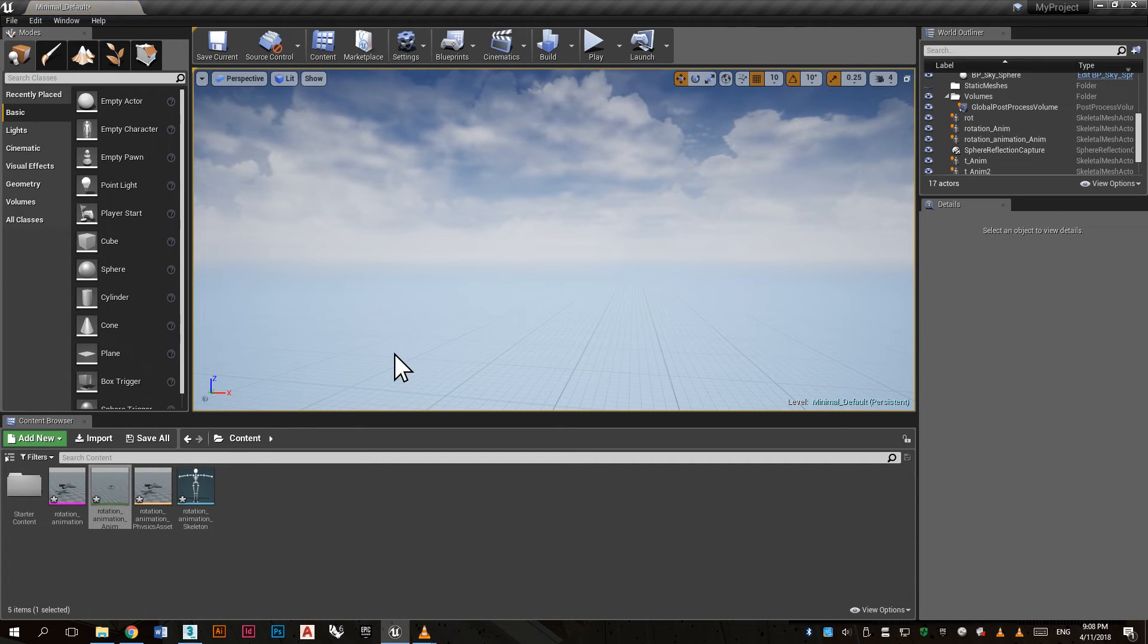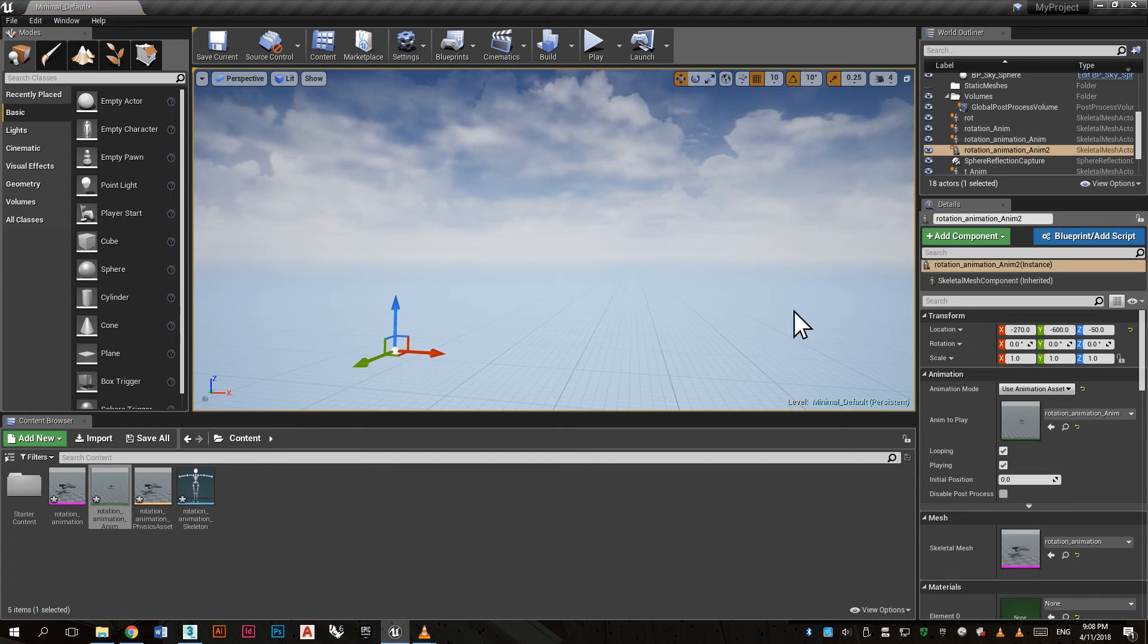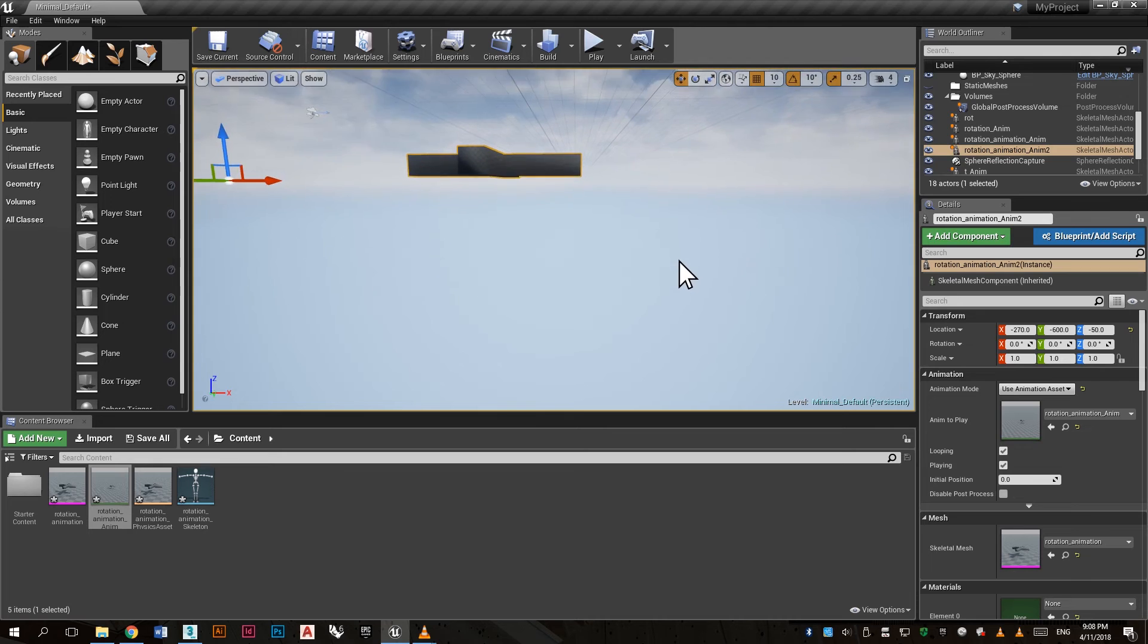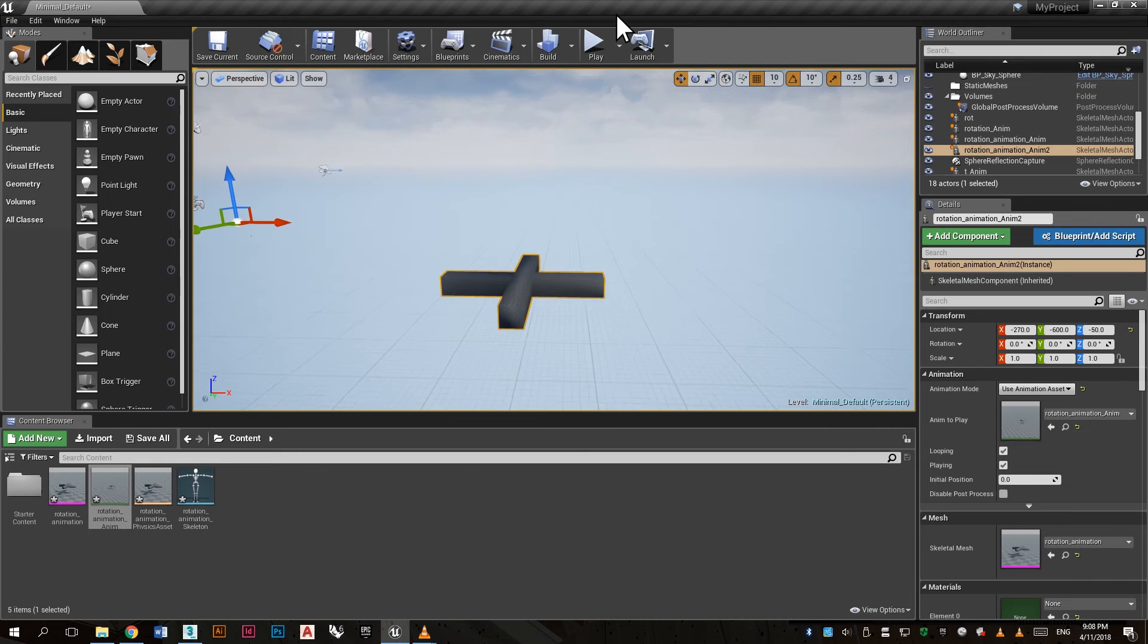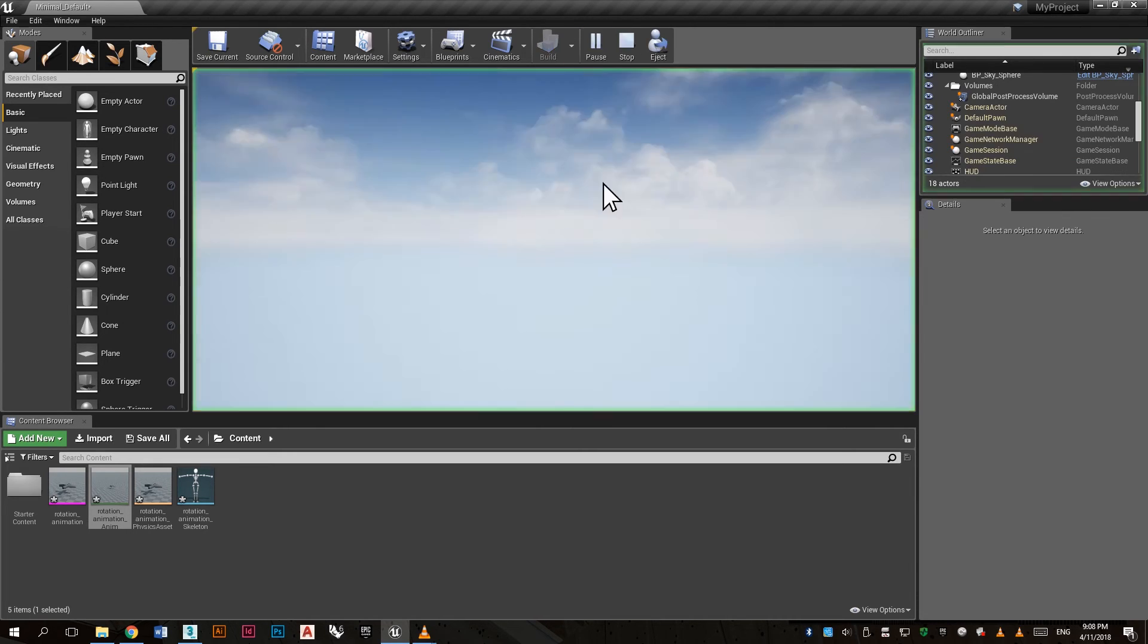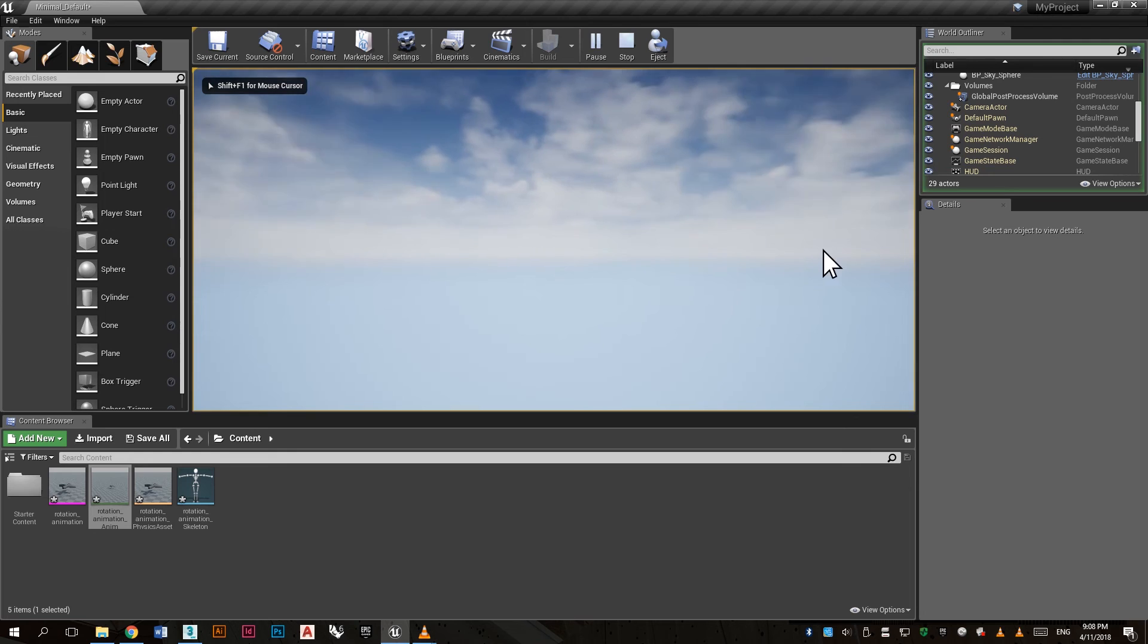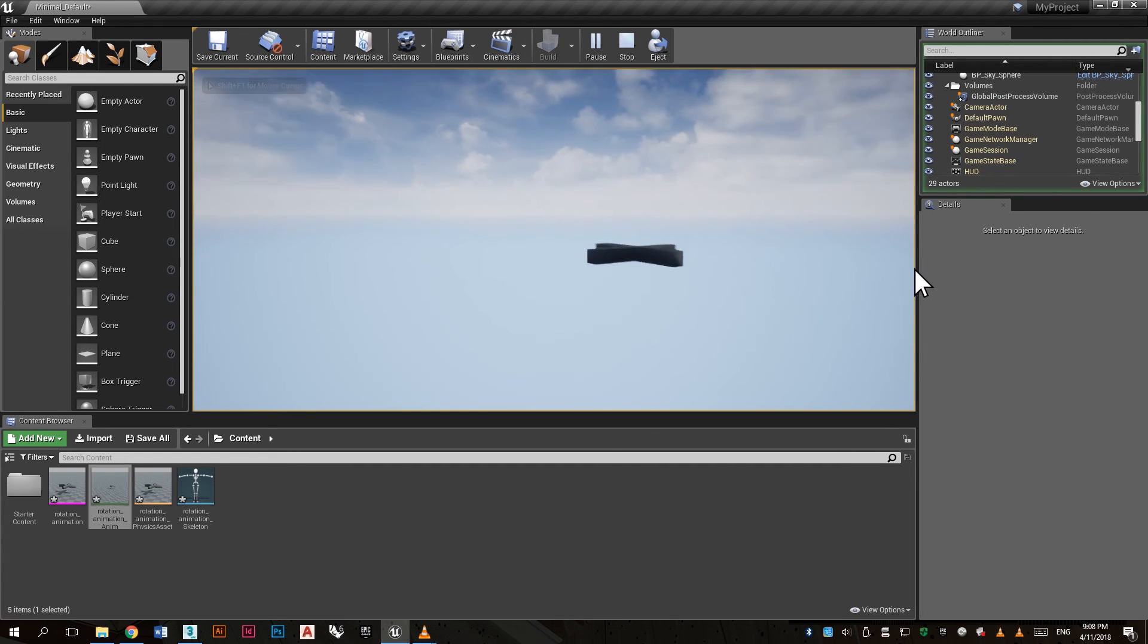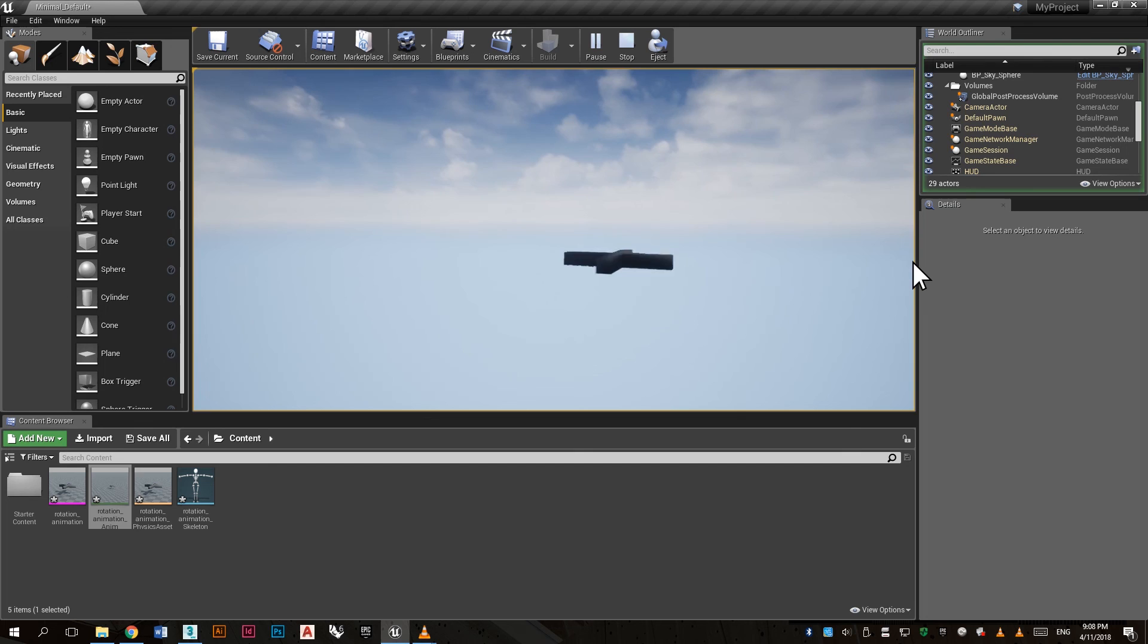Simply click and drag it into the scene. By double click you will automatically see the object. Click play and you will see the animation in action.